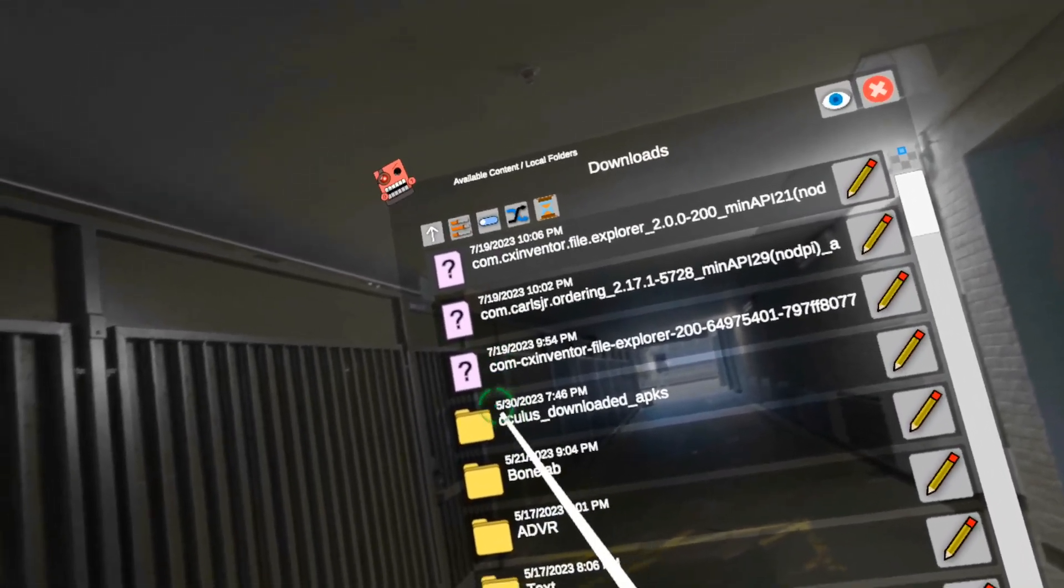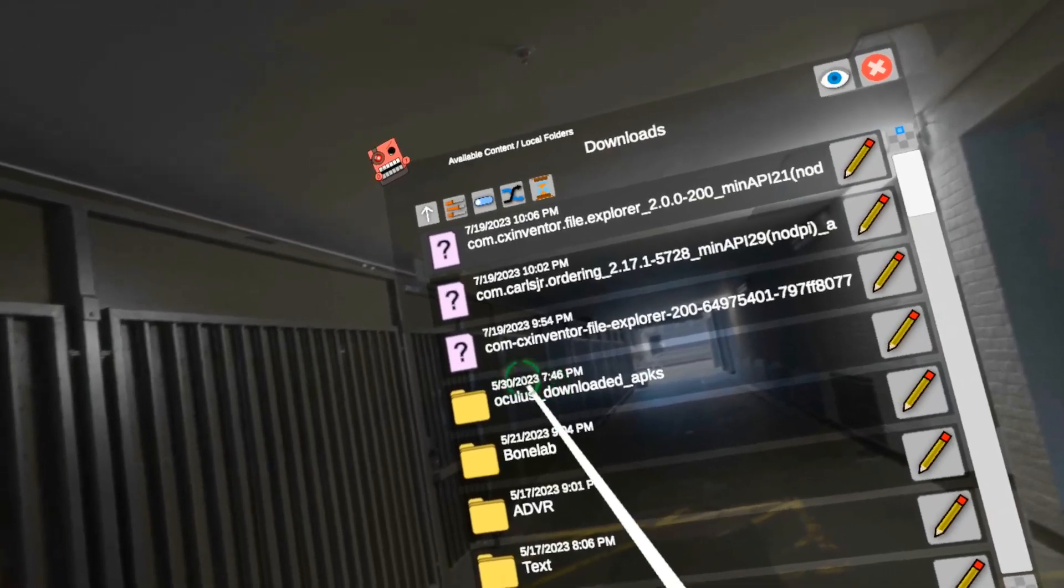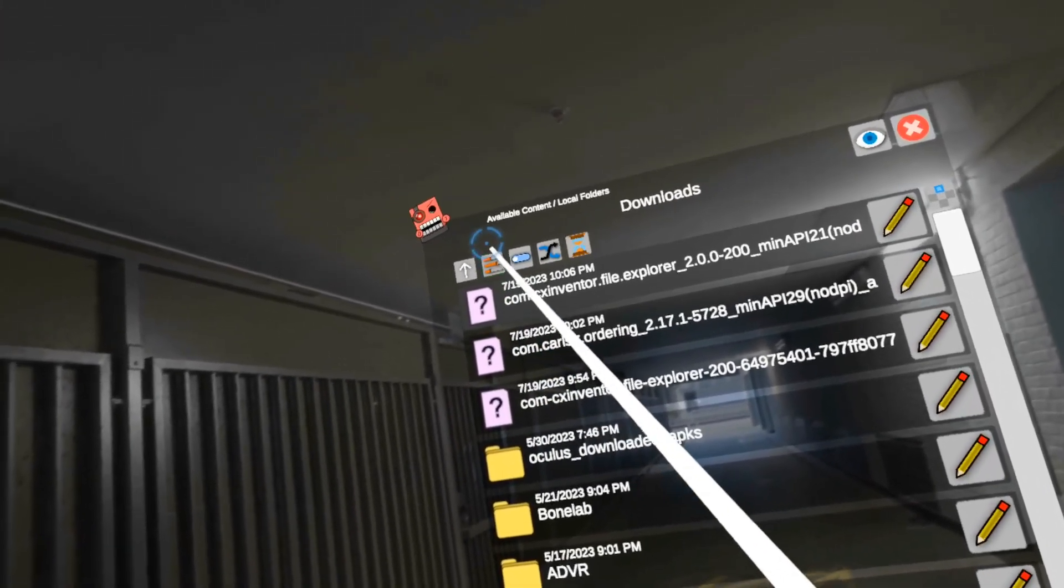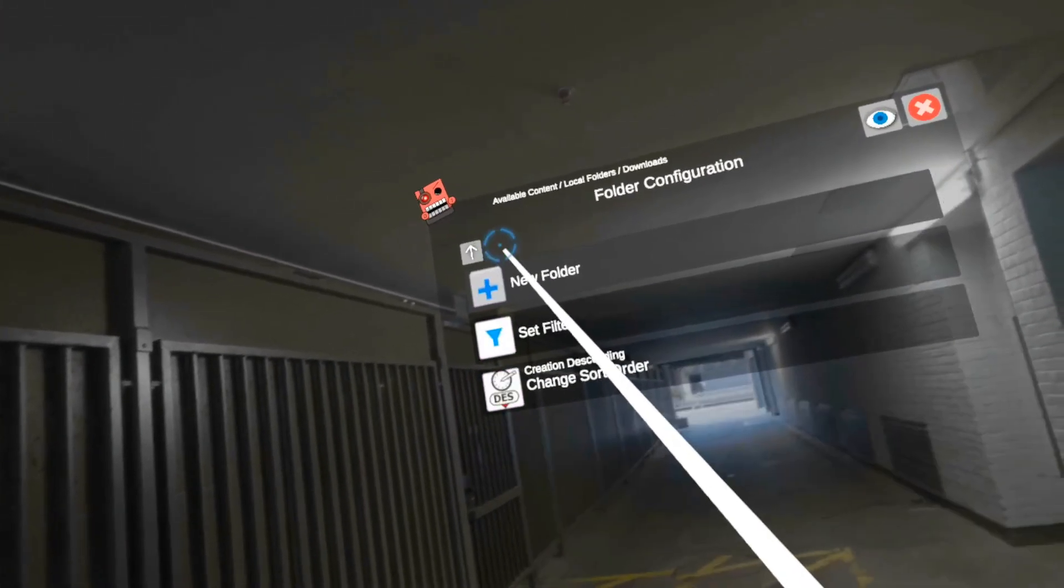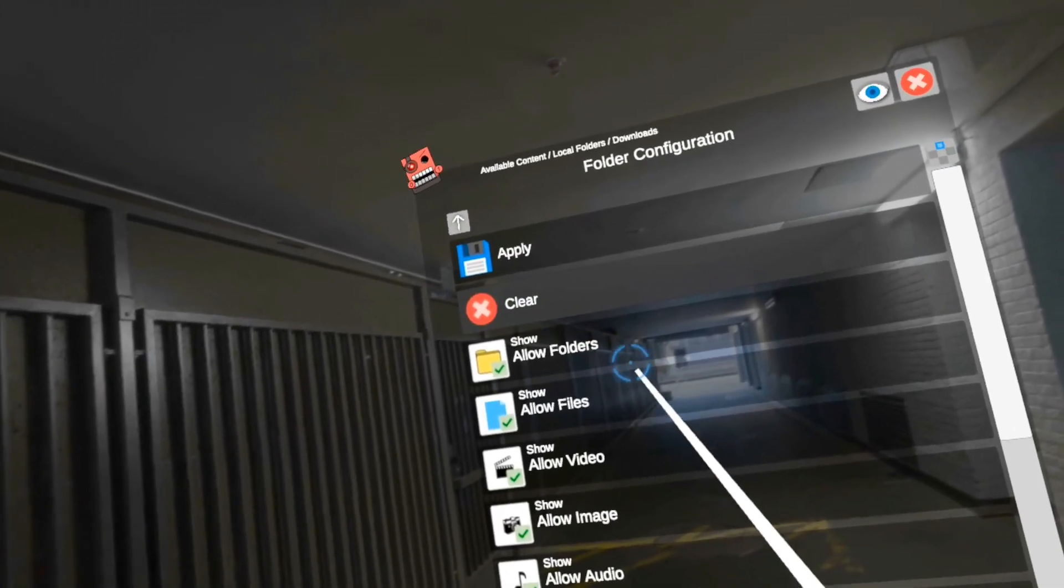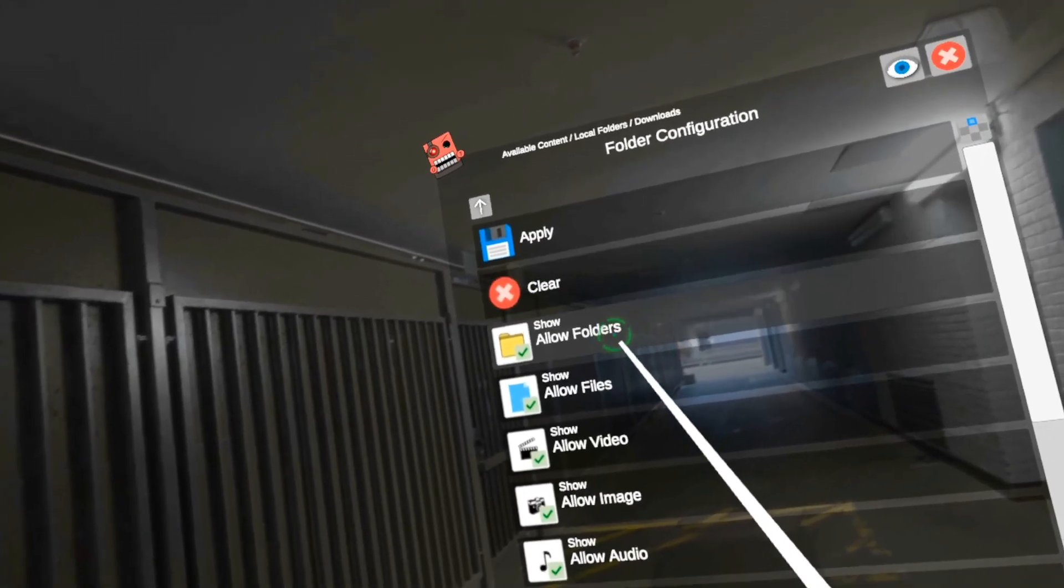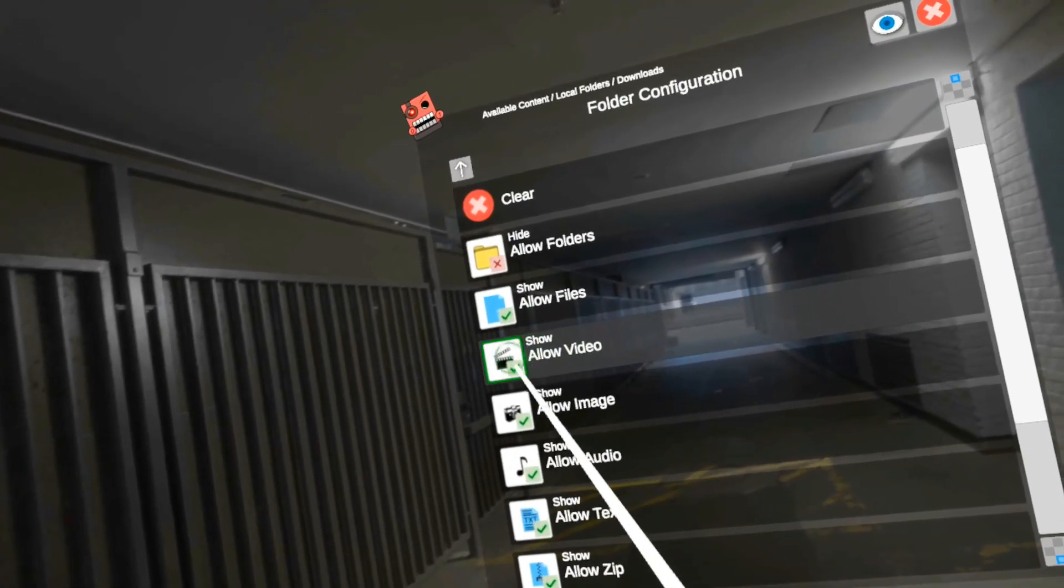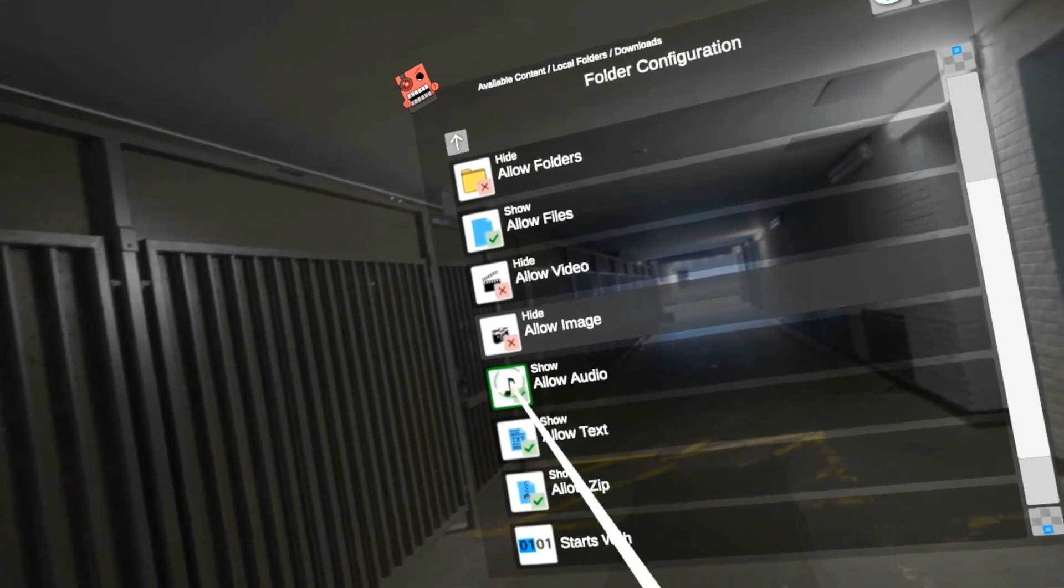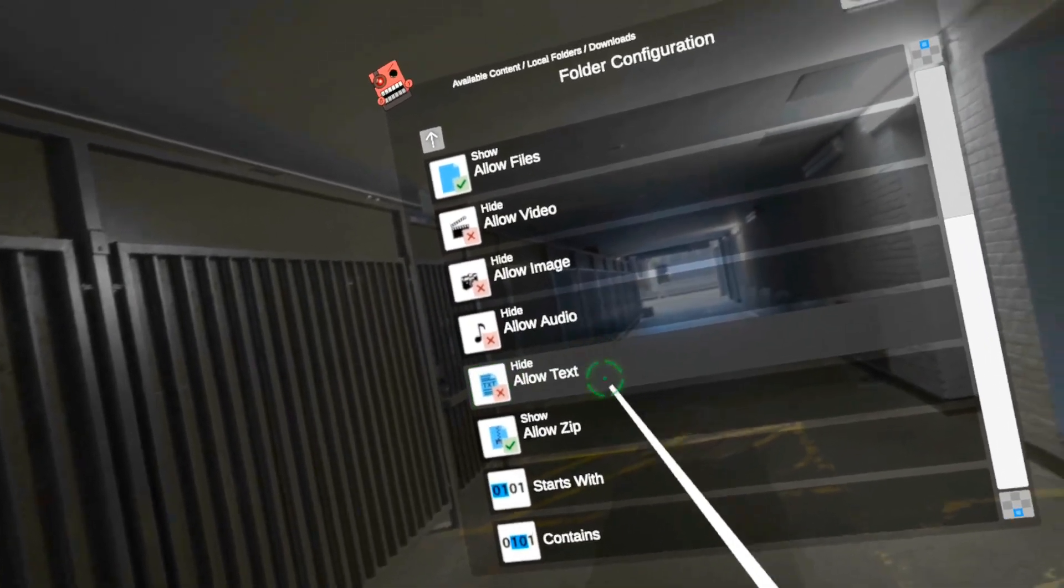So now let's say I wanted to only show zip files. How can I do that? So I go to configuration, set filter. And now I can turn off folders, turn off video, turn off image, turn off audio, and turn off text.